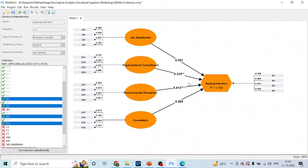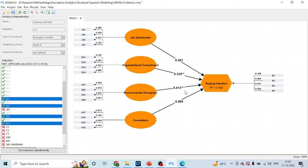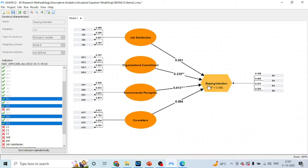Moreover, you can see in the diagrams also that wherever you can see 2 asterisks or 3 asterisks, it means that this path coefficient is highly significant. It means that the organizational commitment is affecting the staying intentions of an employee. Environmental perception is affecting the staying intentions of an employee.